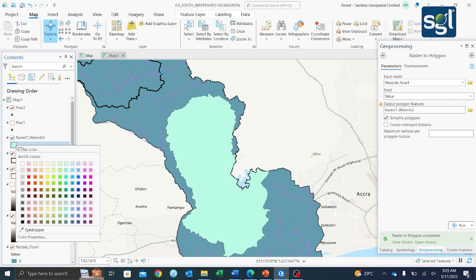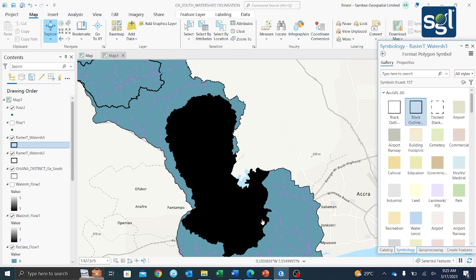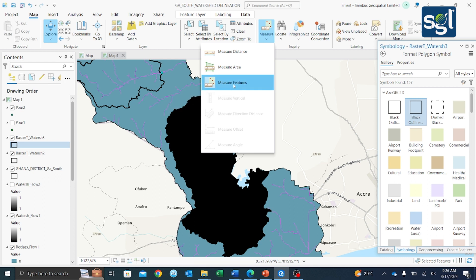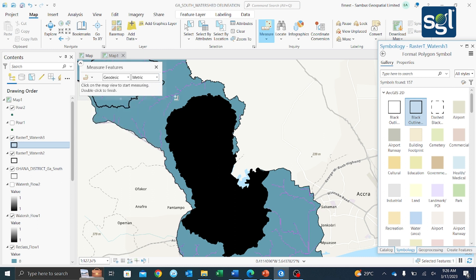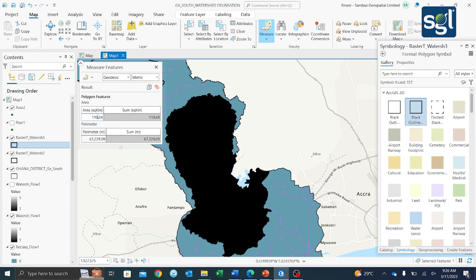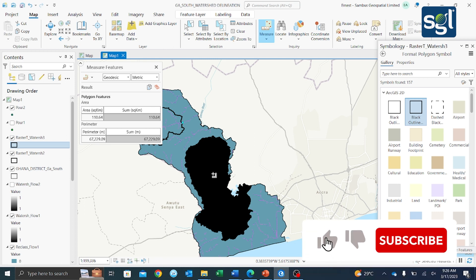Now we have the first watershed in polygon form. Use Measure Feature the same way — click on the polygon and the area is 110.64 square kilometers, which is about three times larger than the second watershed. This helps you understand the area that the delineated watershed covers.